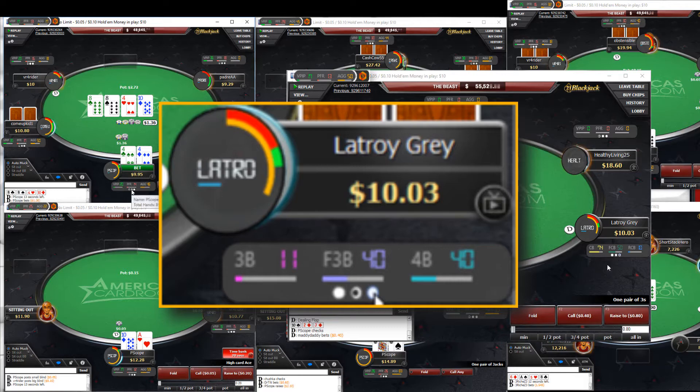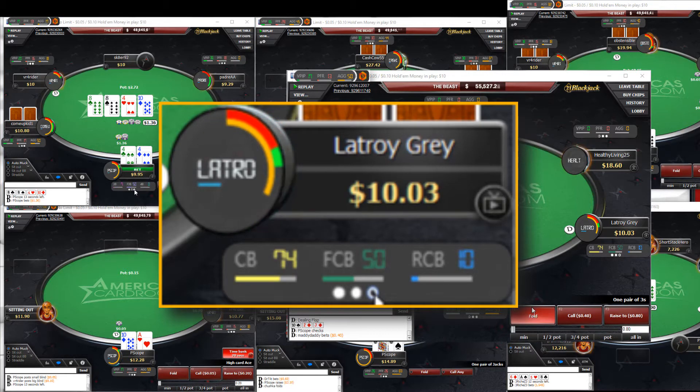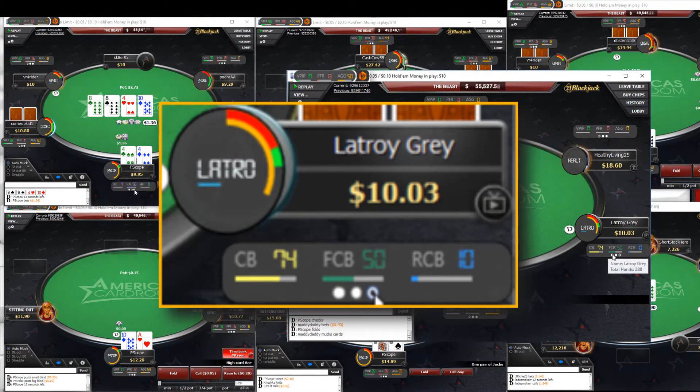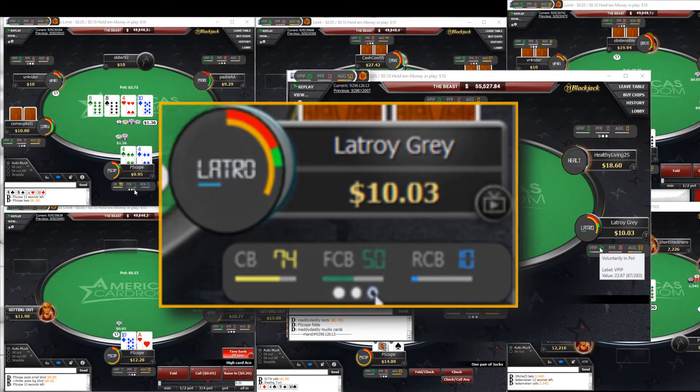The final group consists of the c-betting group. C-bet, fold-to-c-bet, and raise c-bet are found here.